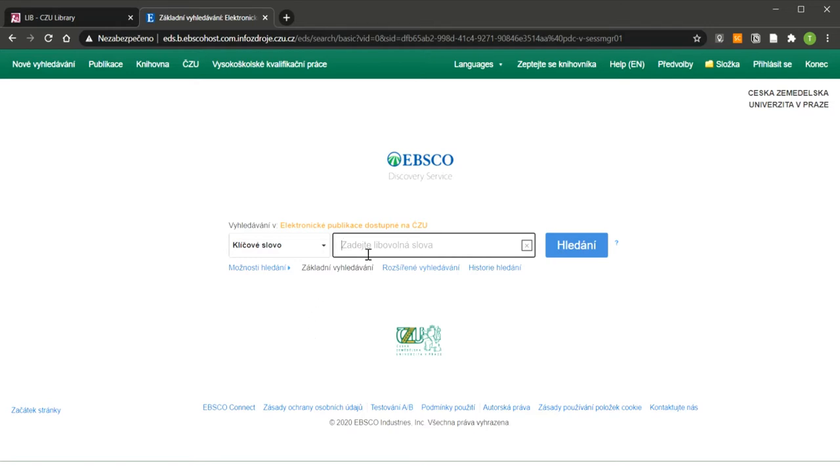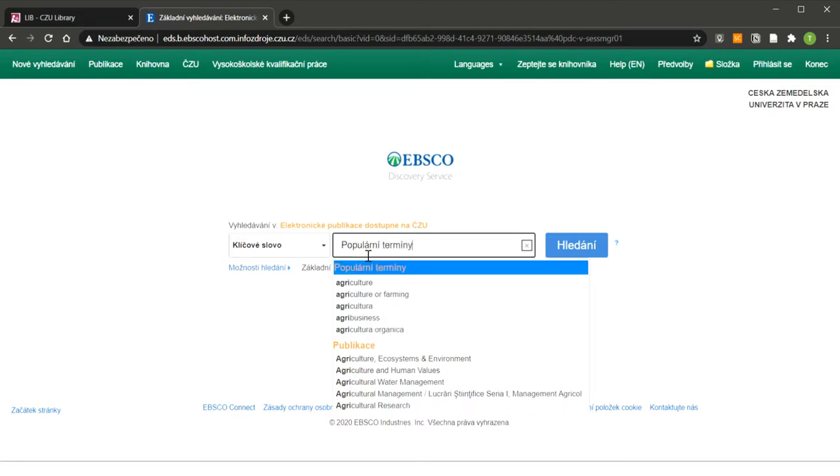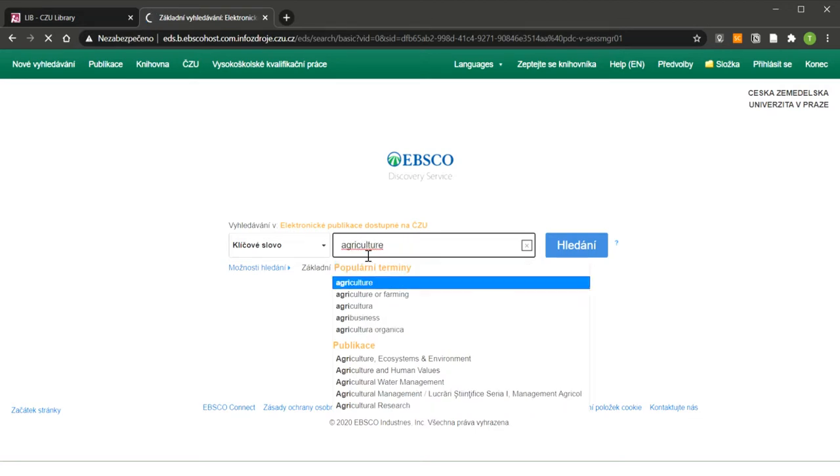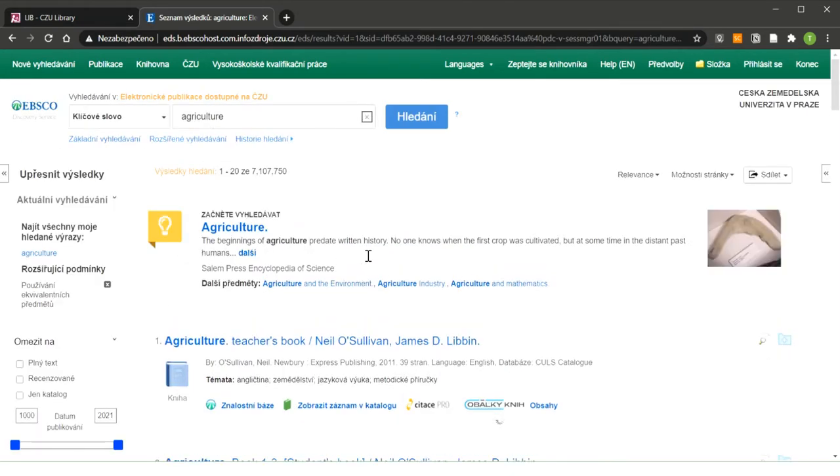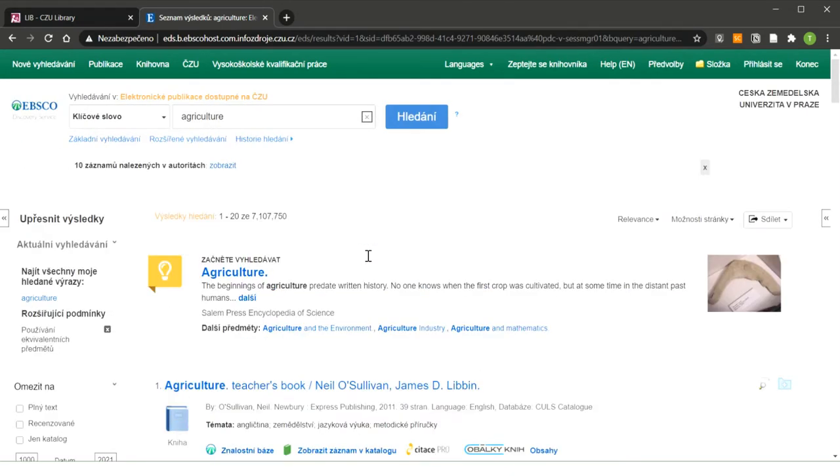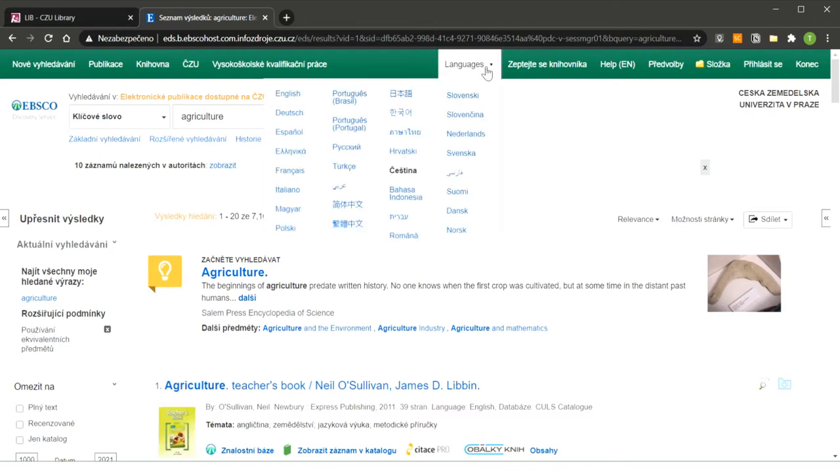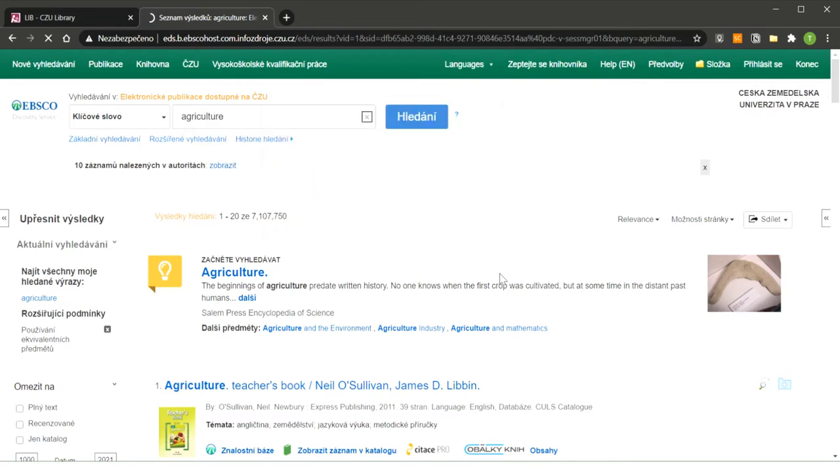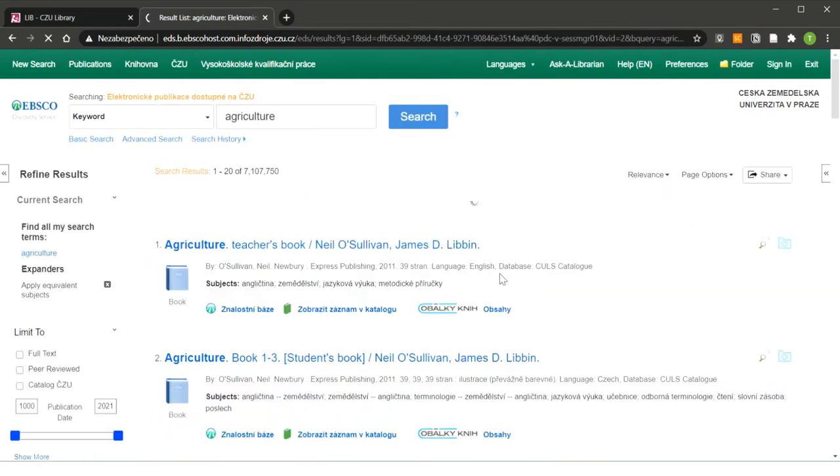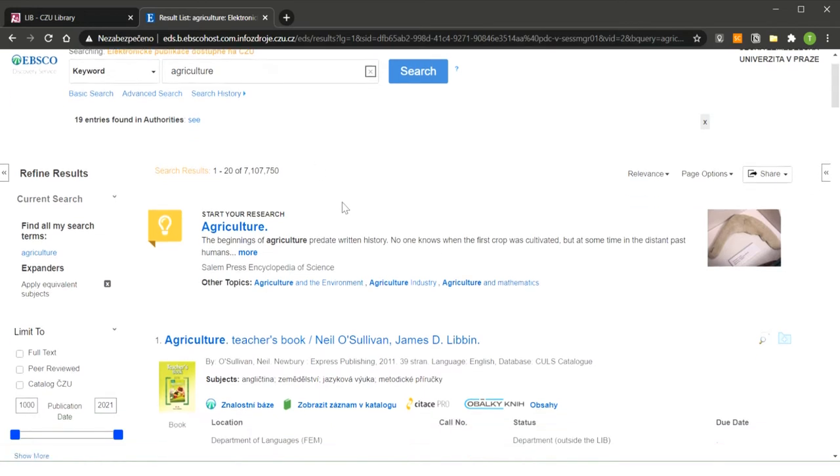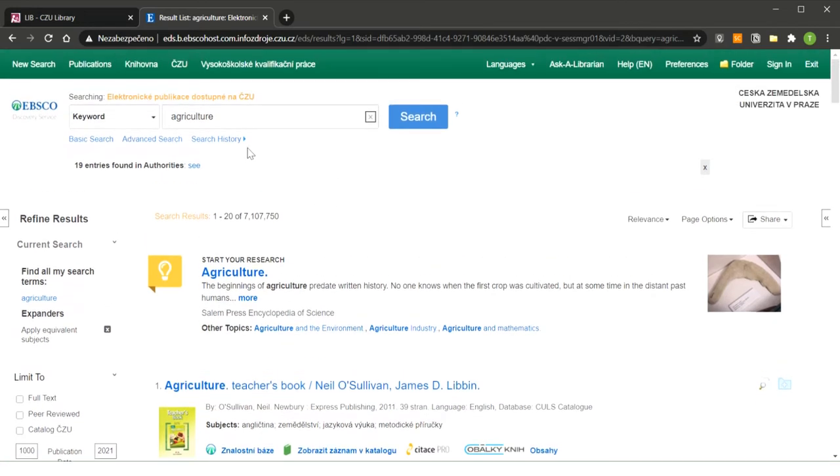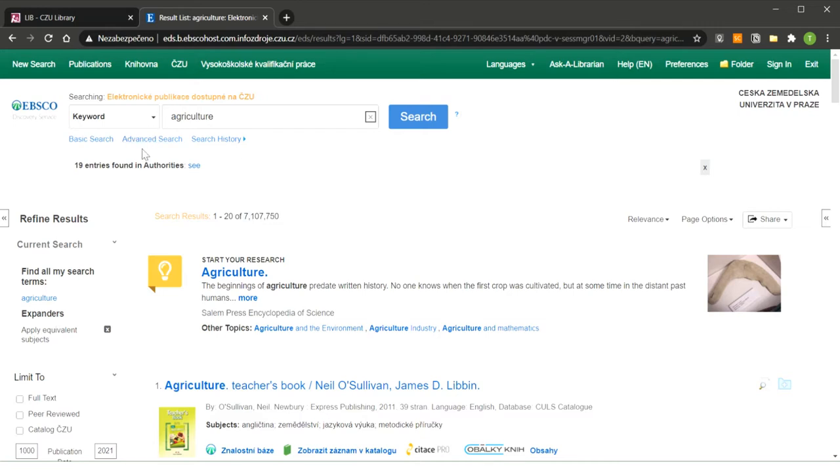I have to again add my search term here. Okay, now as you can see we are in EBSCO but the EBSCO is in Czech language so for that reason we have to switch to English. You can do it here or some other language you can choose. Now I use only the keyword to search. Search results show me for keyword agriculture around 7 million items. That's too much to read. No one will ever read it. So I'm going to try to narrow down my search by using advanced search here.